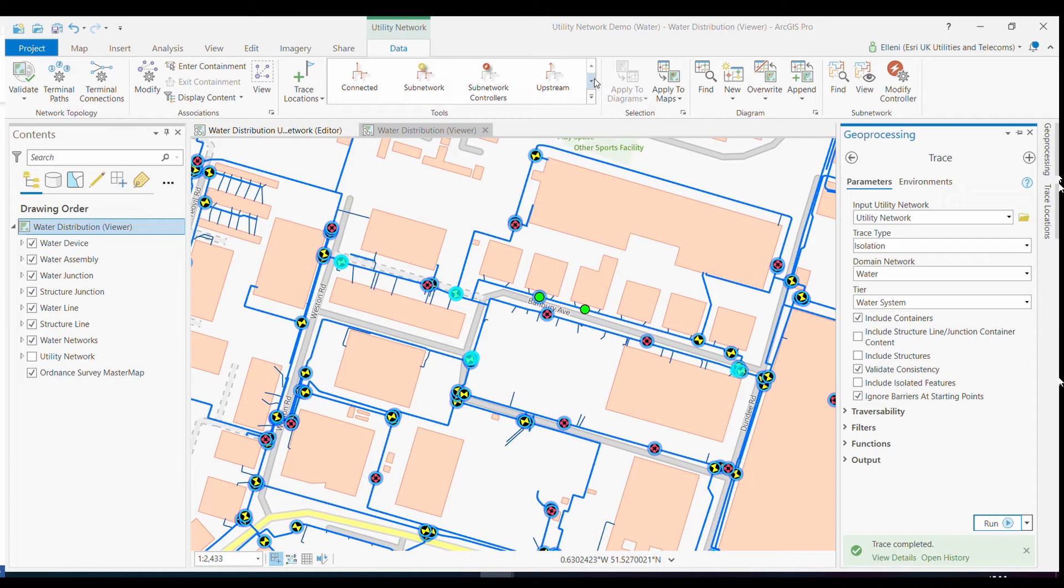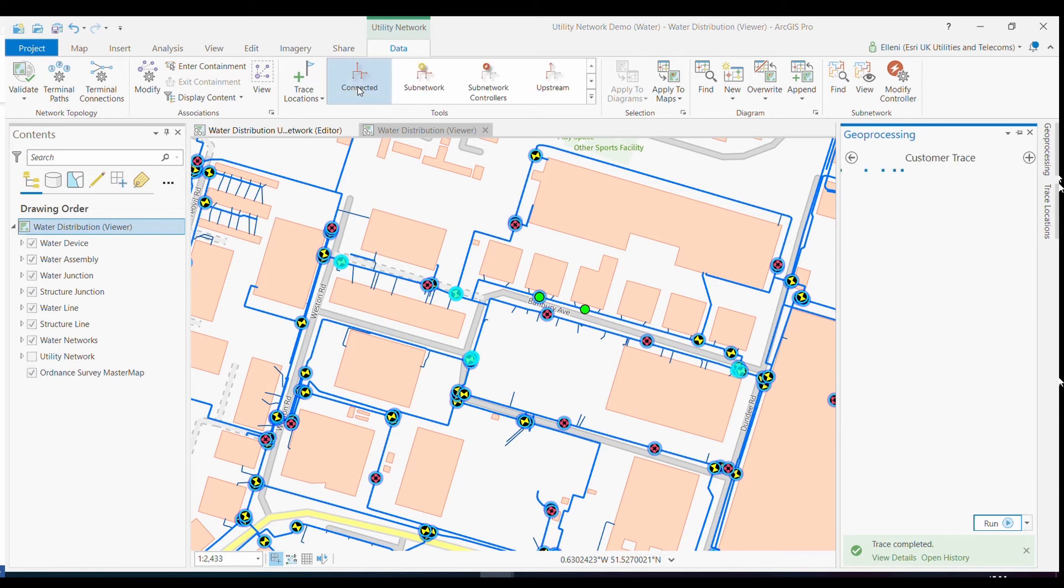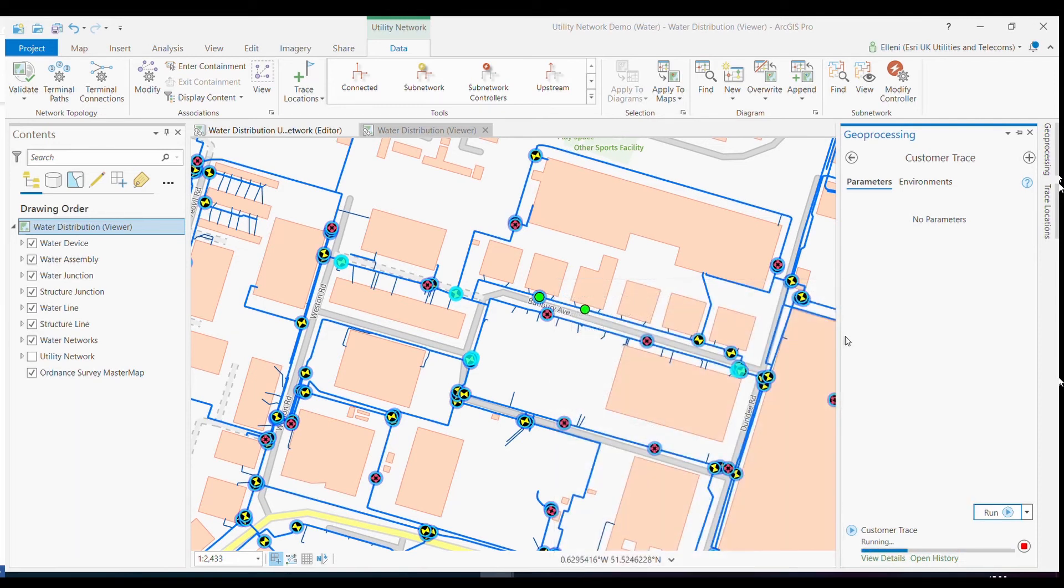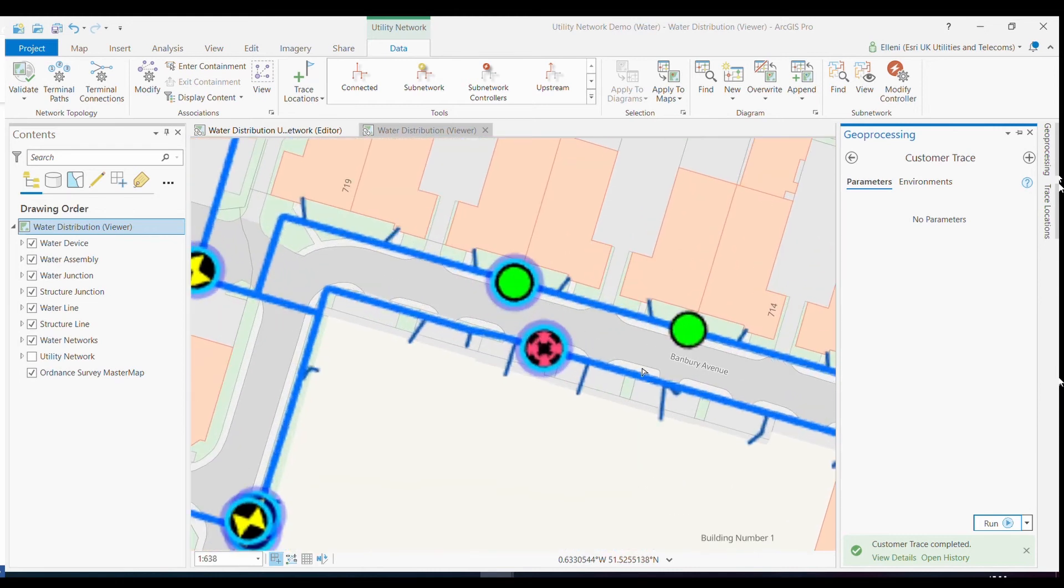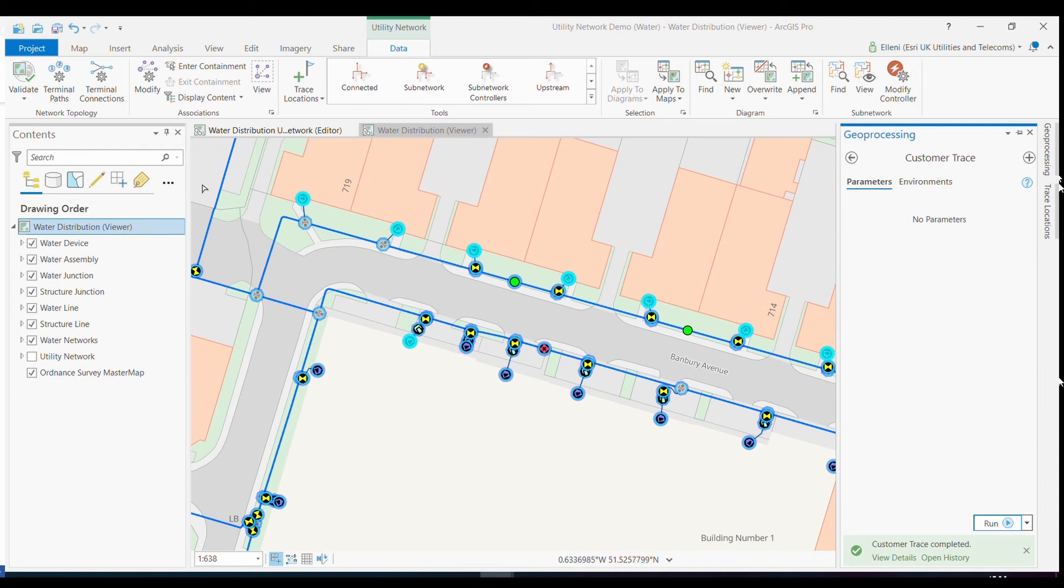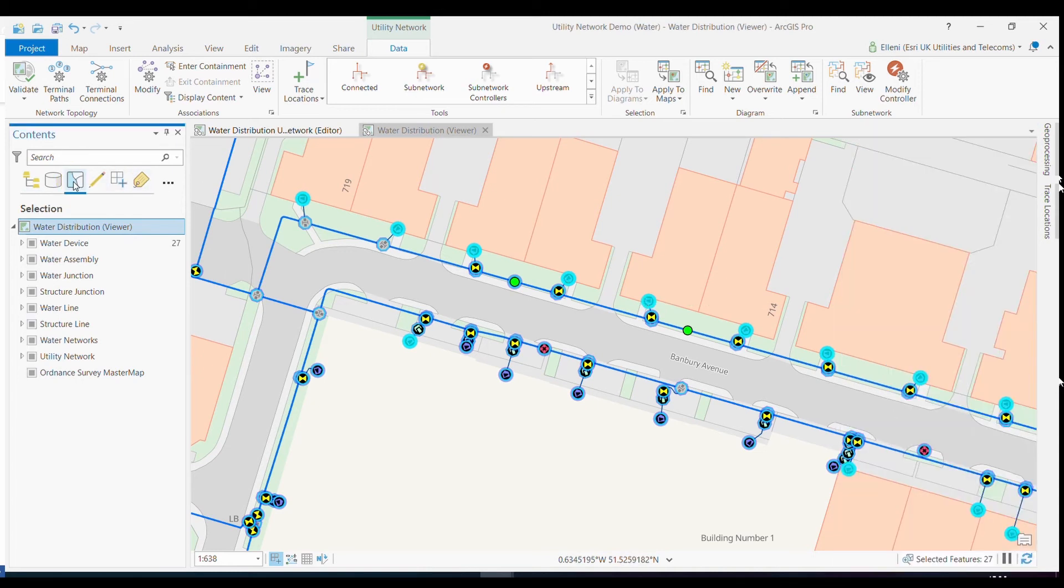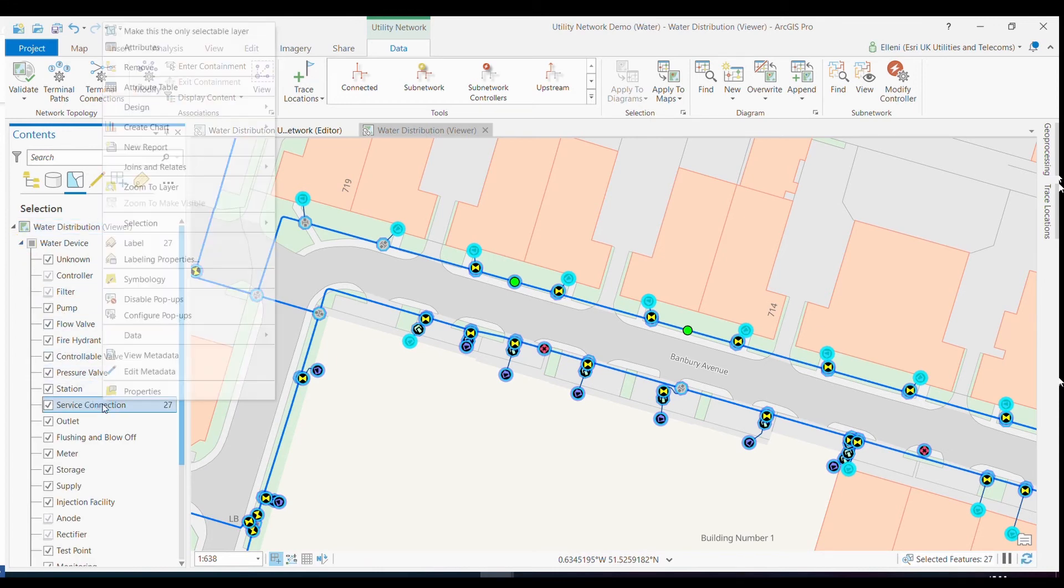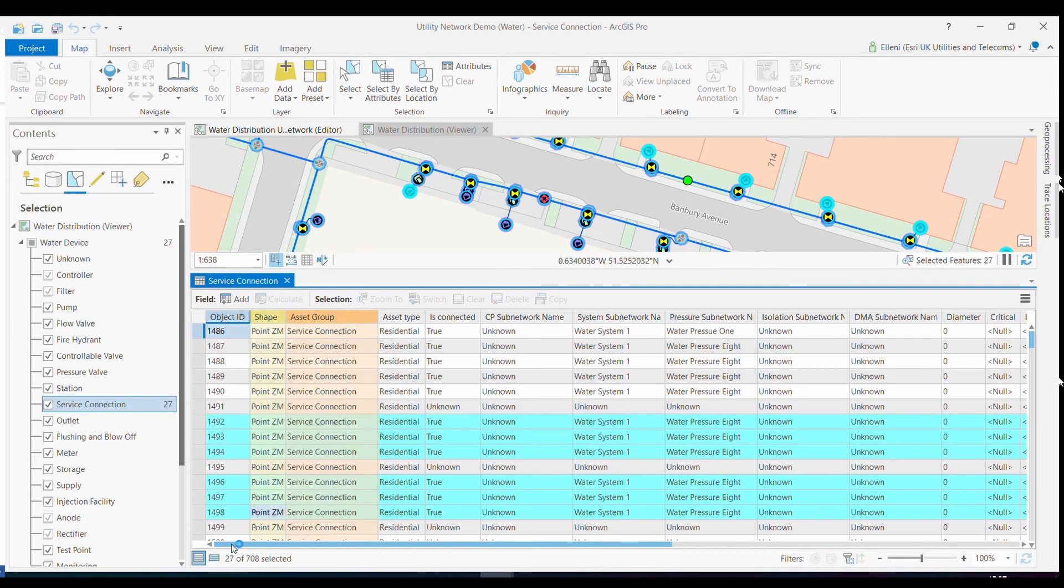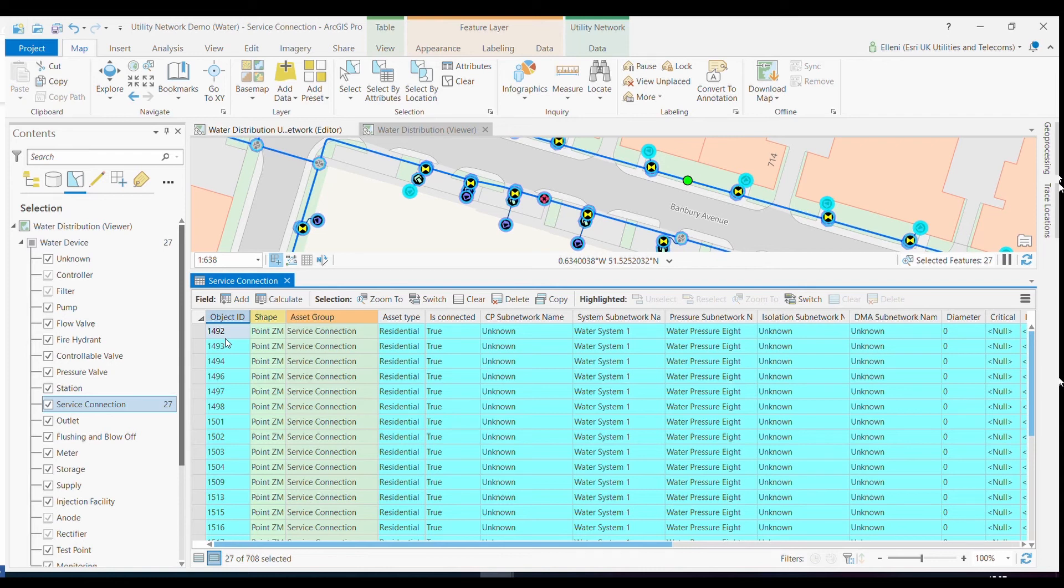I've actually pre-configured this tool using the utility network tool sets, and I've added this to my tool set so that my user can quickly access that tool. They also do not need to worry about configuring that tool. Once that particular tool has run and we zoom in, you can see that the affected service connections or the residential or commercial properties have been highlighted. I can also see this within my selection view in ArcGIS Pro, open up my attribute table and start to identify who each one of those customers are and pass this information back to my customer operations team to alert those customers or to check if any vulnerable customers might have been impacted as well.